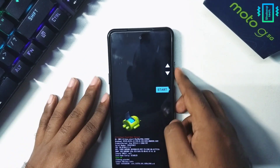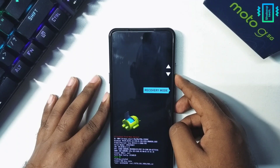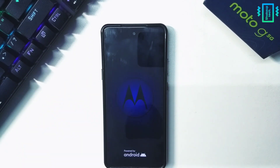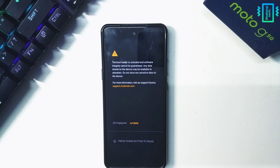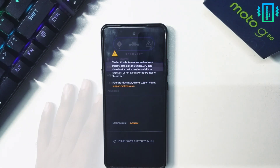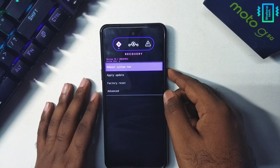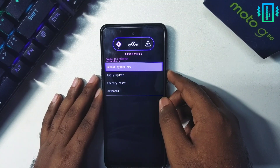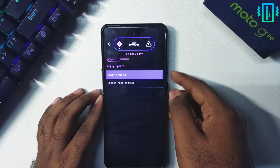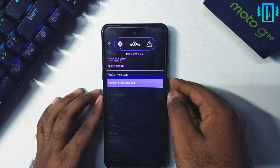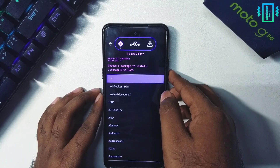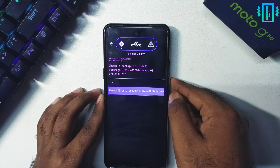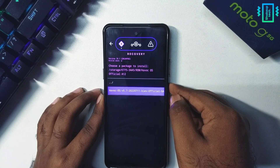Press the volume down plus power button, and using the volume down key select recovery mode, then confirm with the power button. In the LineageOS recovery, select apply update, then choose from Android and locate your Havoc OS zip file, and press the power button to select it.